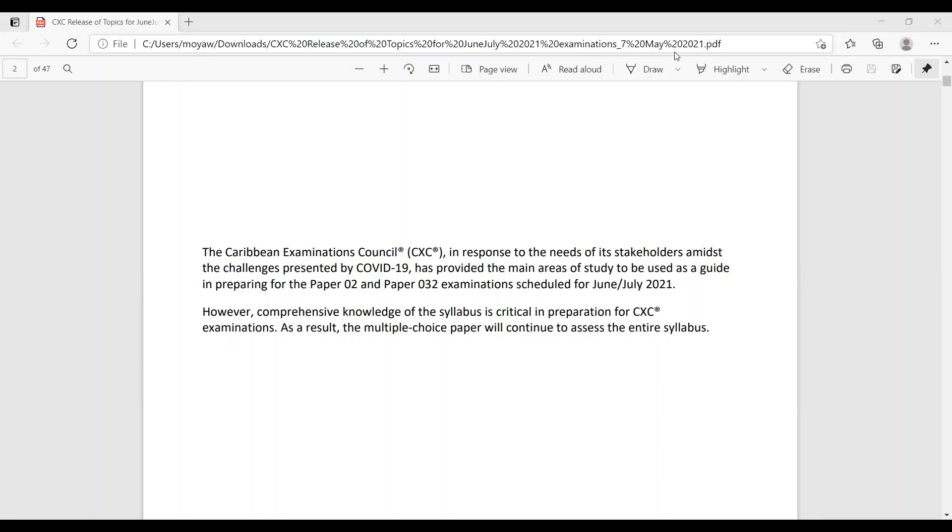So now you know that even though they have narrowed down the topics for paper 2 and 3, you will still have to know the entire syllabus to be able to pass the MCQ papers, the multiple choice. And you would have already know that we have been going through some MCQ papers, especially for the CXE and HSB. So you can always just look on our channel and see the videos that we have posted for the MCQ for HSB and biology.